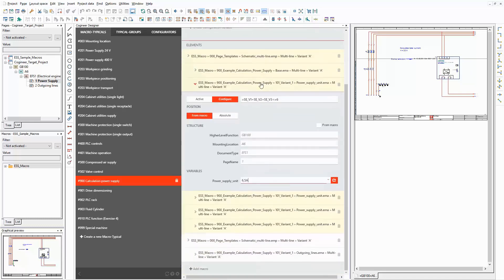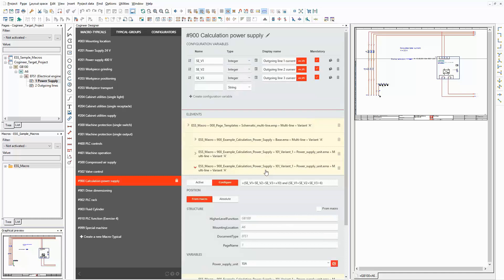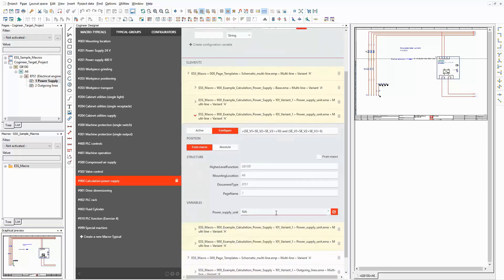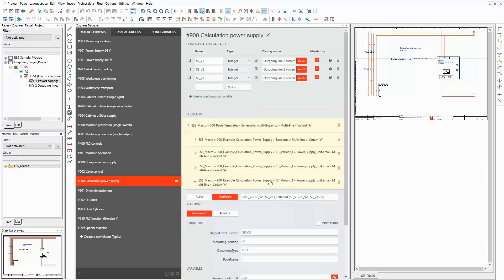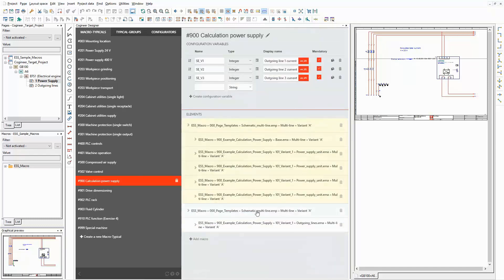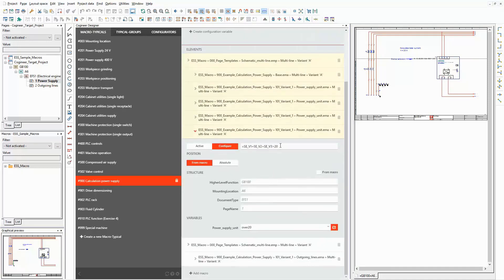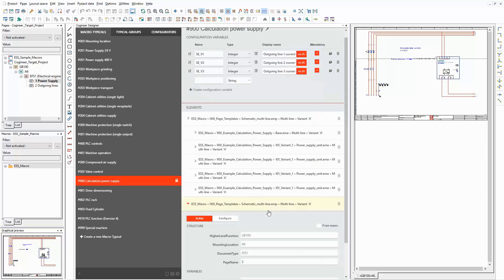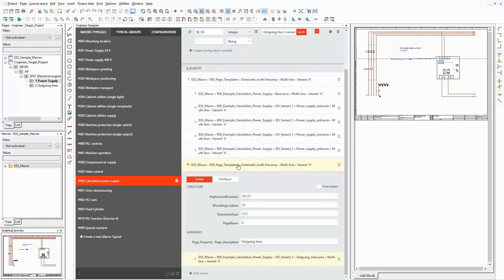The selected value set, 6.5 amperes, is connected to a power supply unit that can handle the current load. The second macro is used if the sum is between 6 and 10. The according power supply unit can handle up to 10 amperes. The third macro is used if the sum is between 10 and 20. The according power supply unit can handle up to 20 amperes. The last macro is used only if the sum is above 20. The according value set contains the same power supply unit as the last one, but the overload is indicated in the schematic. In the second block you can see another empty basic page. The macro for the outgoing lines is placed on it.